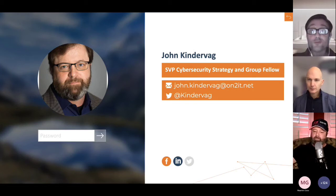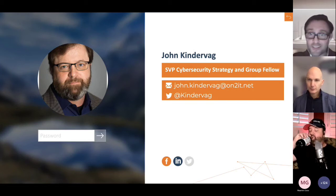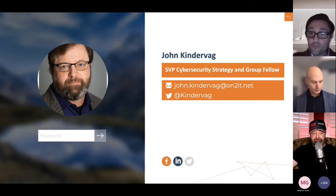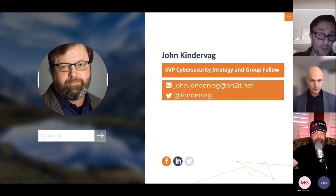Thank you, John. I'm going through the questions right now. The first question is from Ramsey, who is also a moderator, so it might be easier for him to ask the question directly.